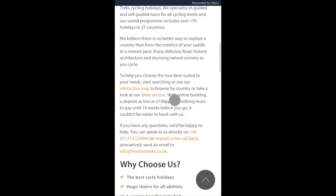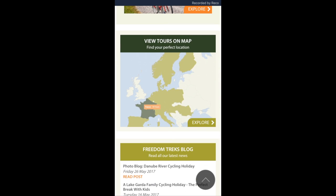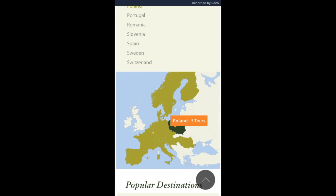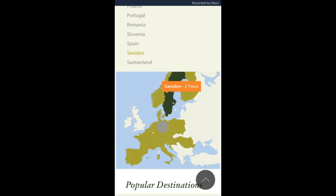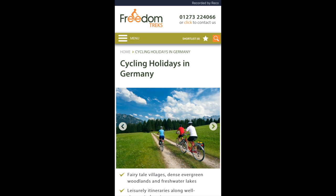Here you can see both of those first examples played out on a mobile phone, to demonstrate how we're able to take this mapping information and make it work well on smaller screens.